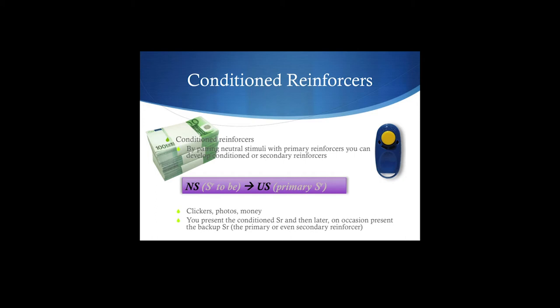Backup reinforcers — new term here. These are essentially the primary reinforcers. When we develop a neutral stimulus into a conditioned reinforcer, you pair it with the backup reinforcers. But every once in a while — and we use the term backup because every once in a while you still need to back up your conditioned reinforcement with some more of those natural reinforcers. So you present the conditioned reinforcement, and then later, on occasion, present the backup. Once the clicker has turned into a reinforcing thing, you don't have to treat every single time anymore, but you still have to add treats every now and again. And by the way, you can clicker train husbands too — there's an article on it out there, something like 'Not Clicker Training My Husband.'